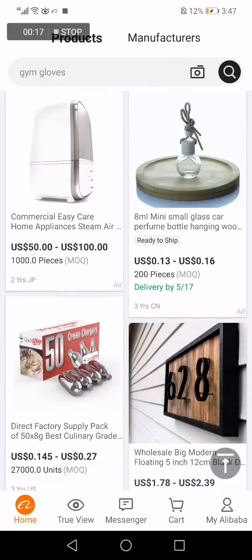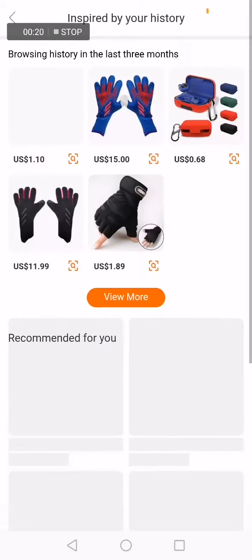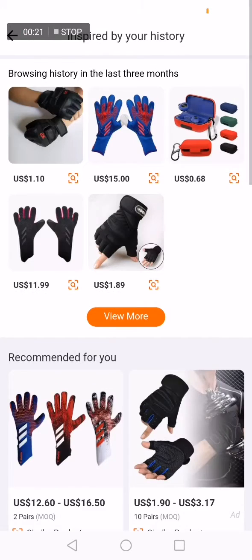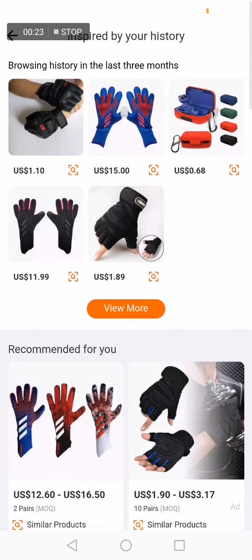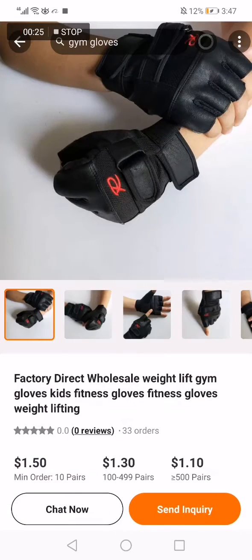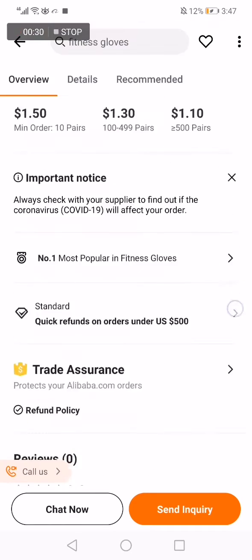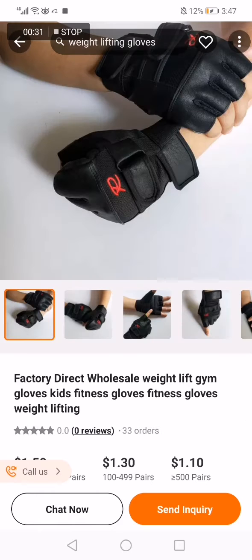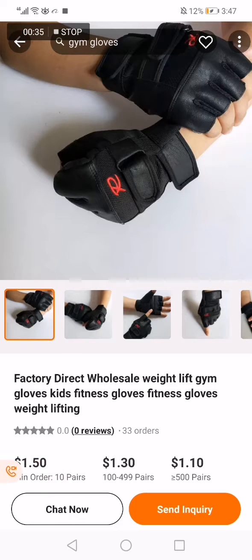Now let's choose a product. For example, I'm going to choose one of these products — this one, for example. Now if you want to contact the owner of those products, just go to the top right here.